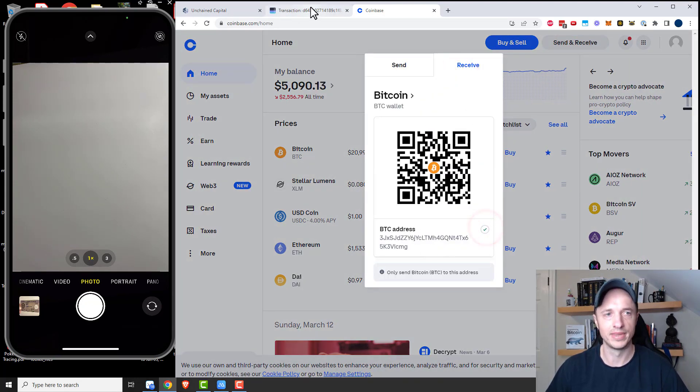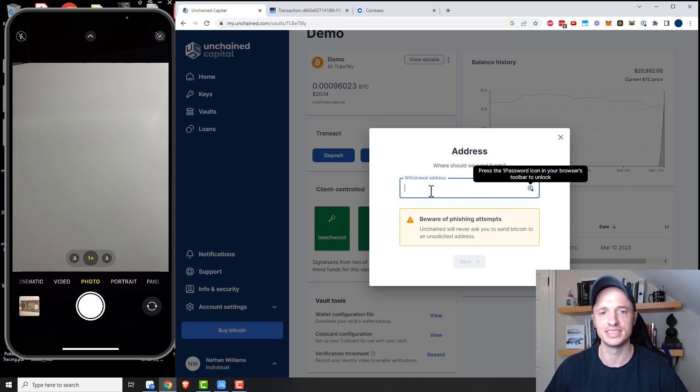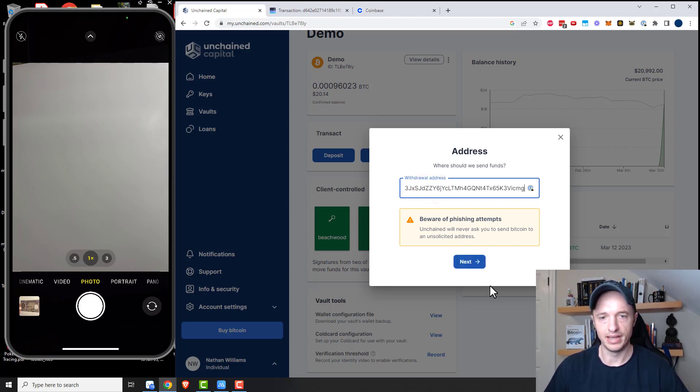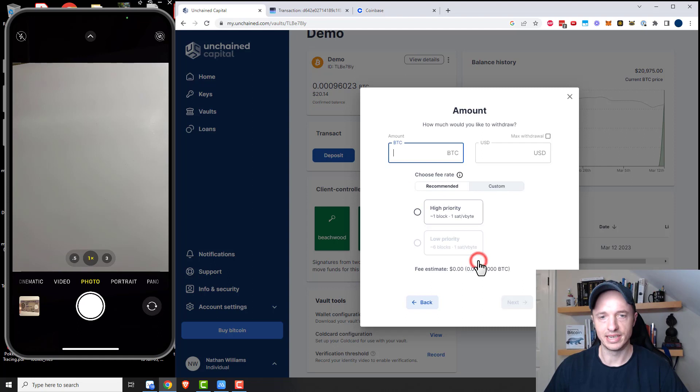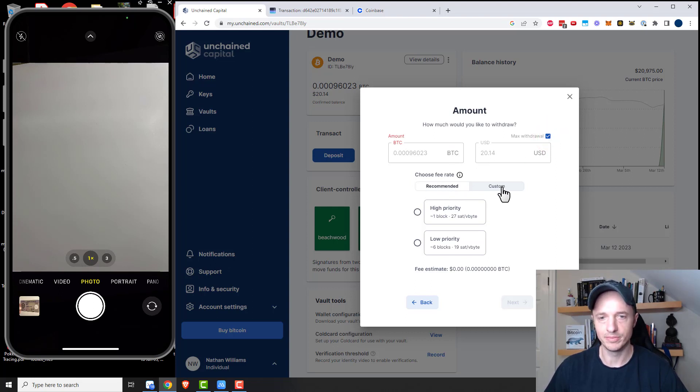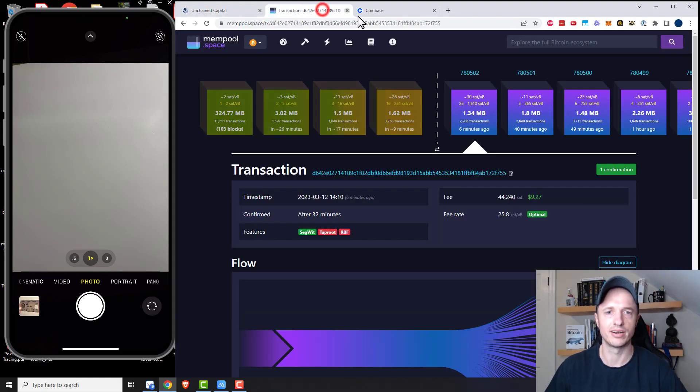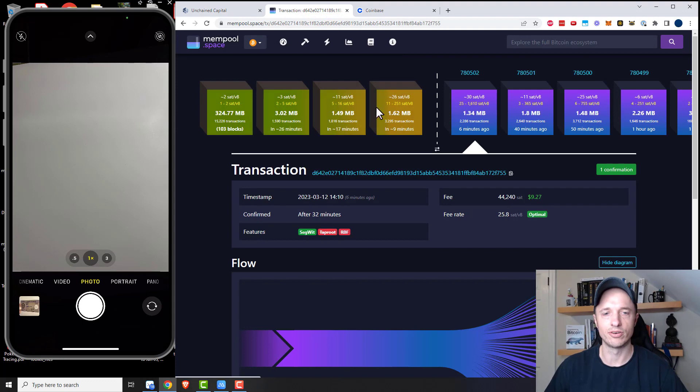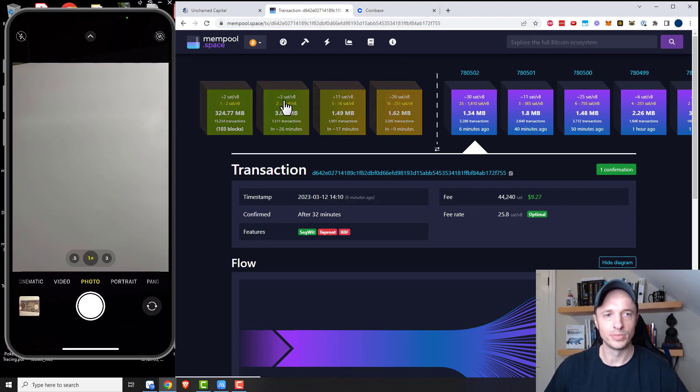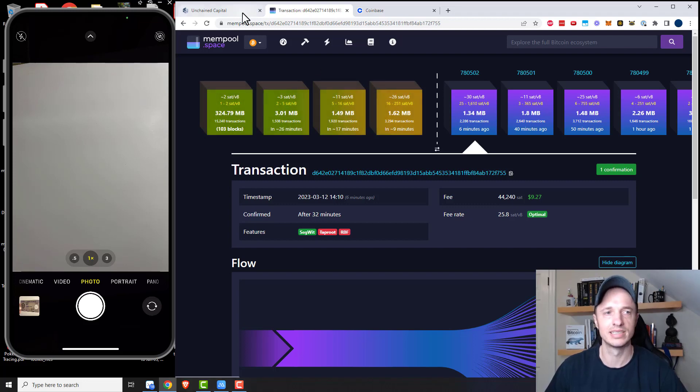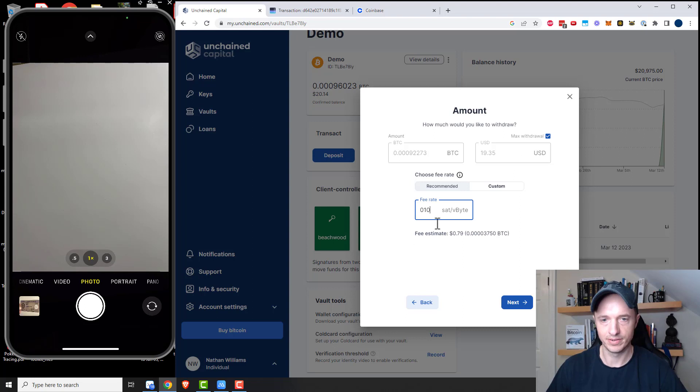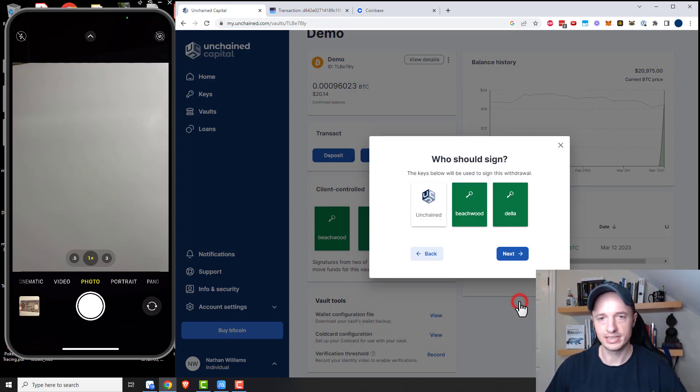So throw the address in there and okay, that sounds good. The amount of Bitcoin that I want to send. I want to do max withdrawal and we can select our fee rate here. So recommended or custom. Always do custom. And I go to the mempool and I see what the fees are. So it looks like in order to be in the first block, it'll be about 26 sats per vbyte. The second block, 11 sats, third block, 3 sats. So if I put it around 11 or 10 sats, I should be in the next two to three blocks. I'm just going to say 10 sats per vbyte right there. And I'll click on next.